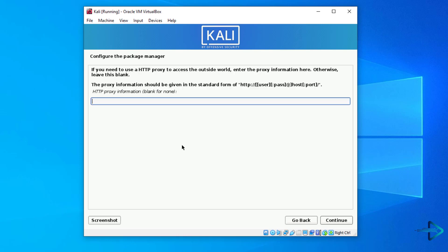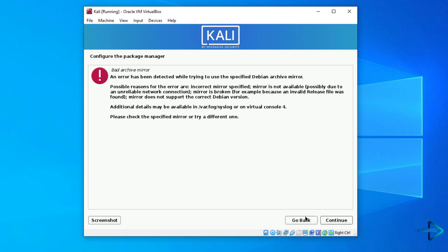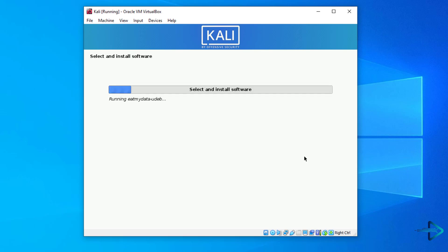In configure the package manager, leave it empty and click on continue. You will get this error. You have to click on go back option and then click on yes, continue without a network mirror.